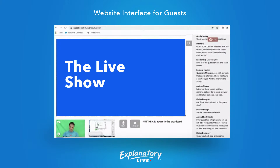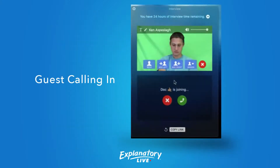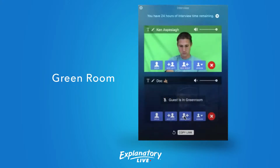Once they click on that link they get sent into your live stream as a guest calling in. You can see them coming in, and once they're there you can put them into what's called a green room. We've seen this on some other software, but this is now really the best all-around option for streaming on a Mac. There's a link below for a free trial.